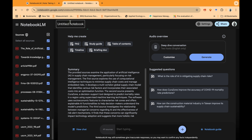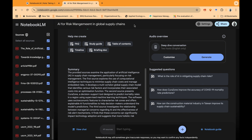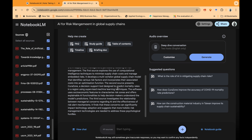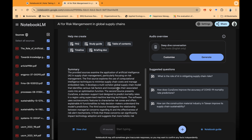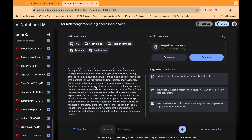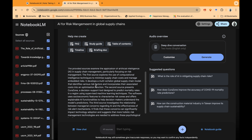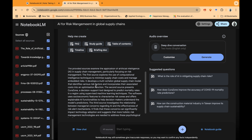We have 55 research articles uploaded in NotebookLM. You can see all the research articles are now uploaded and we can work in different ways. This is the NotebookLM interface — I've given this notebook the name 'AI for Risk Management in Global Supply Chains.' Once we upload everything, the system is already giving me a summary: the provided sources examine the application of artificial intelligence in supply chain, particularly focusing on risk management. It is automatically detecting from the uploaded data and giving a complete summary, including key characteristics, themes, and areas covered within the dataset.